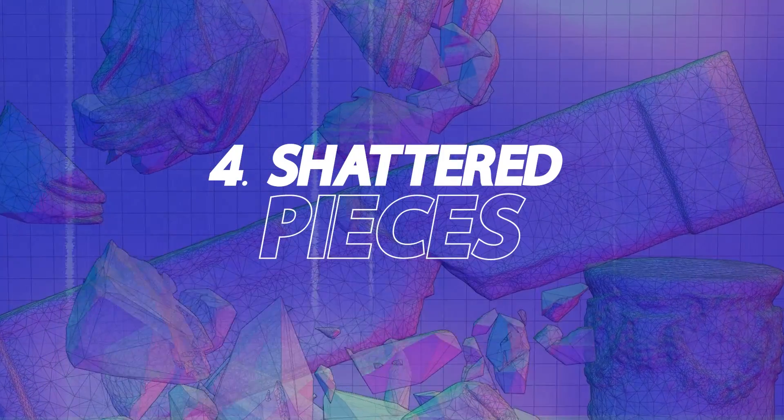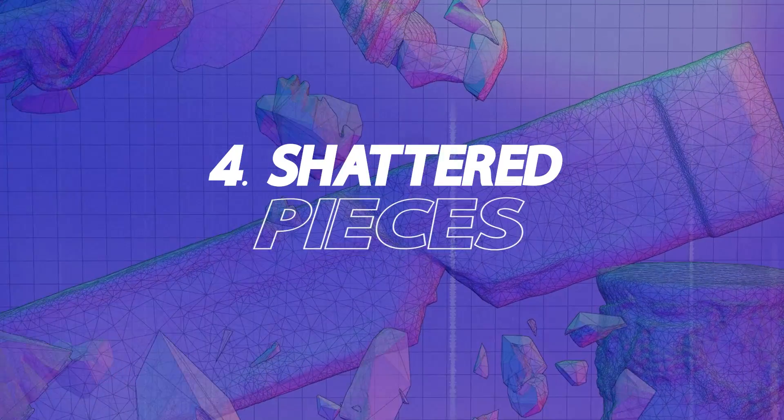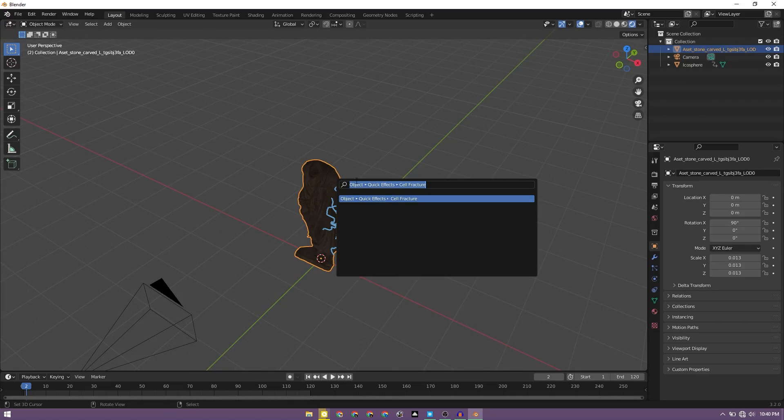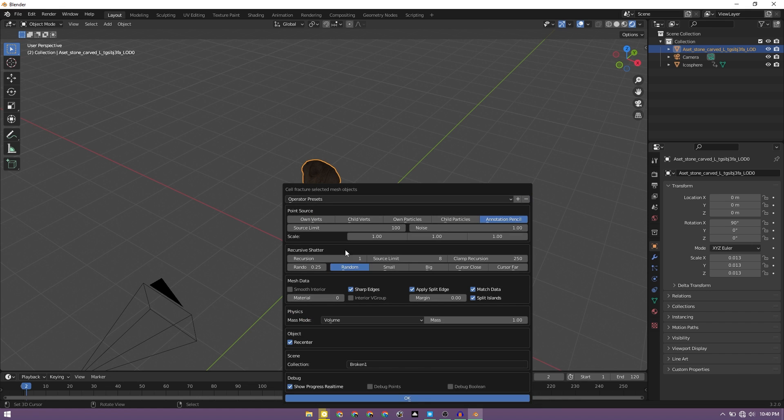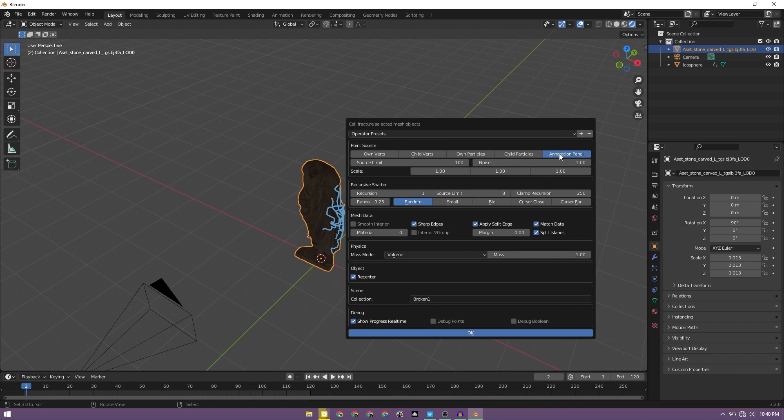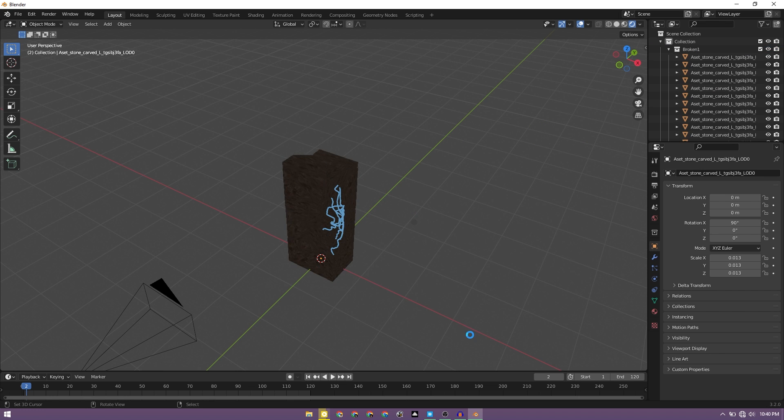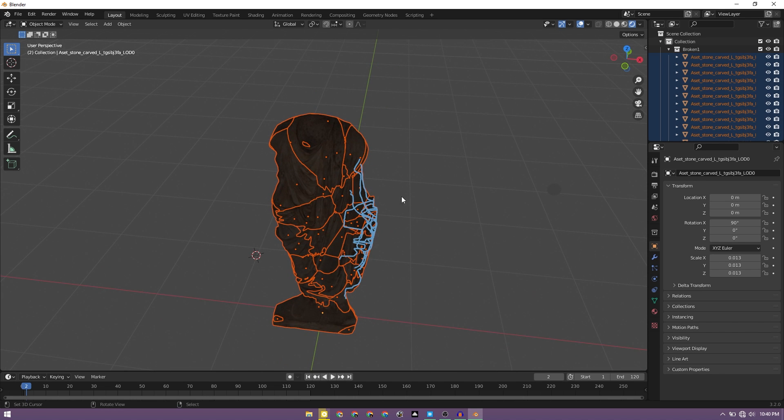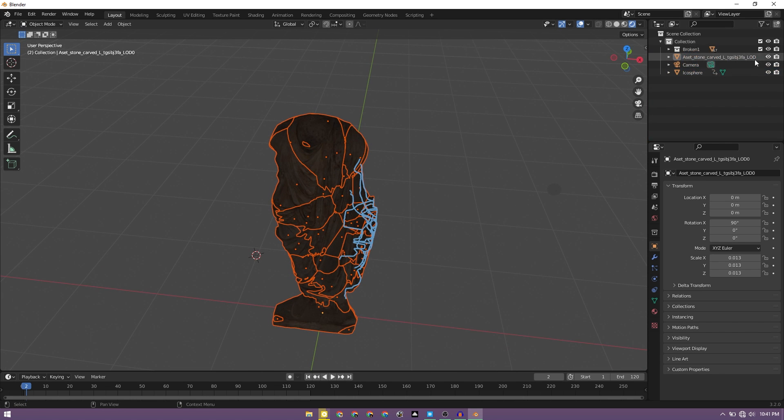So we have both of the objects. Now what we can do is we can select the object, we can click F3 to get this option cell fracture. So we have the annotation enabled, so we'll enable annotation pencil. I'll change the noise to 1, the structures can stay the same. We are going to move it to broken 1. Let's click OK. So this is going to break the object and make it again. So this is how the broken object looks like and it has been moved to a new collection.